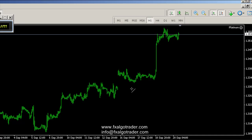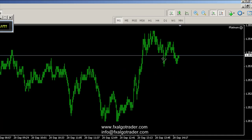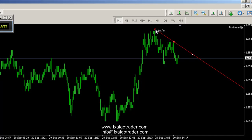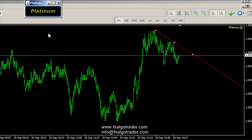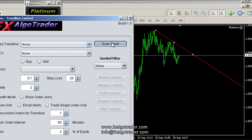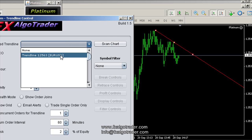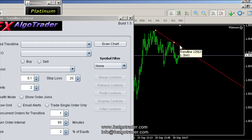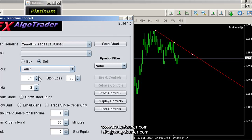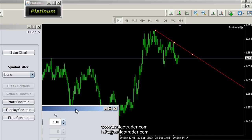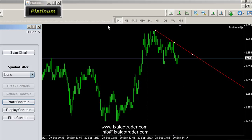Let's first demonstrate a pure touch base trade. I'm going to draw a trendline through these two swing high points here, and just move the Platinum interface so you can see it. This is the main trendline control interface and I'm just going to scan this chart. We've got this trendline here at 125.63 — I'll just check it's the right one, it is 125.63. I'm going to select it and make this a sell touch. I want to show the trigger grid. I've got a 20 pip stop loss, and I'll move the profit control interface to where I can see it.